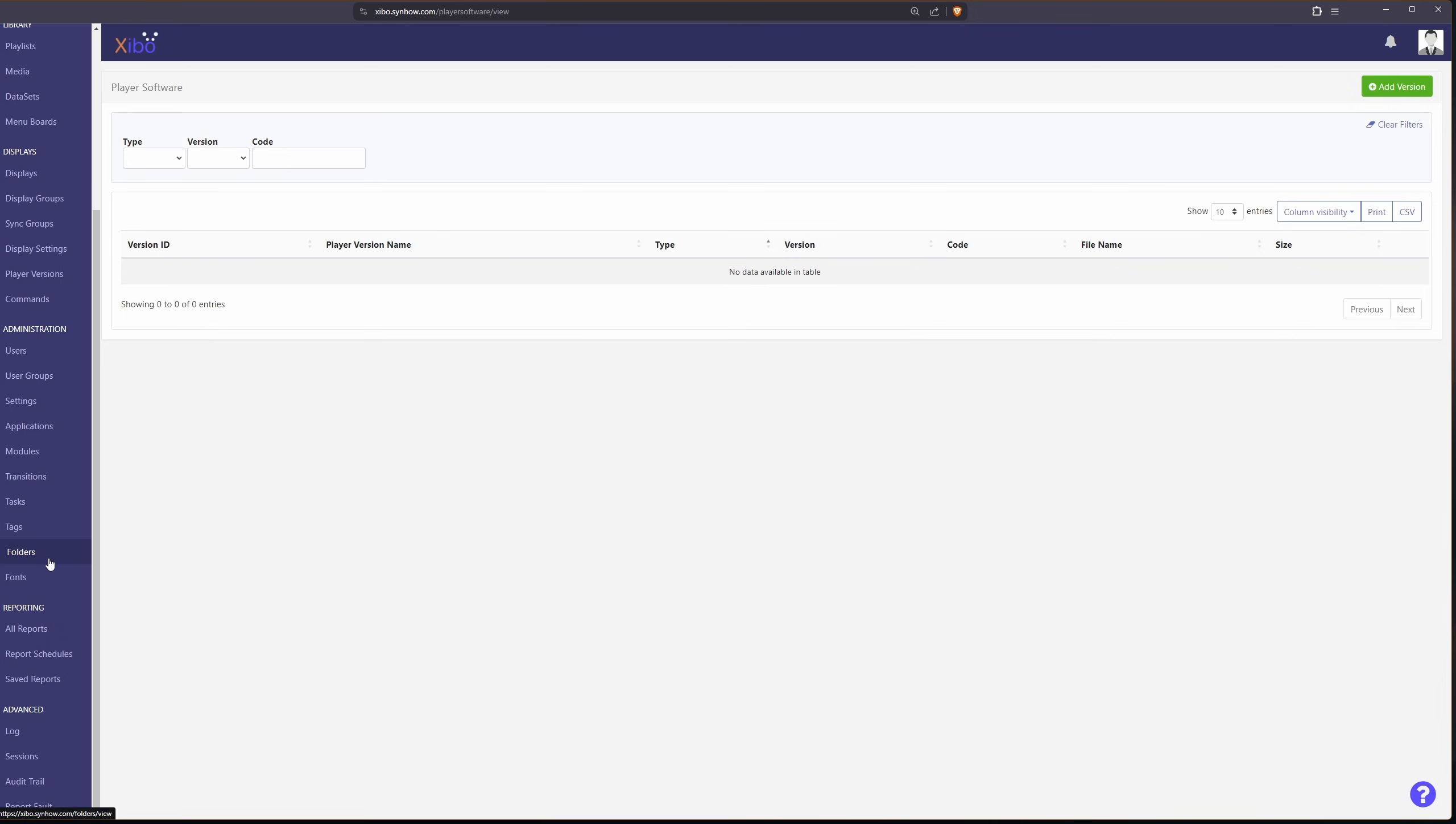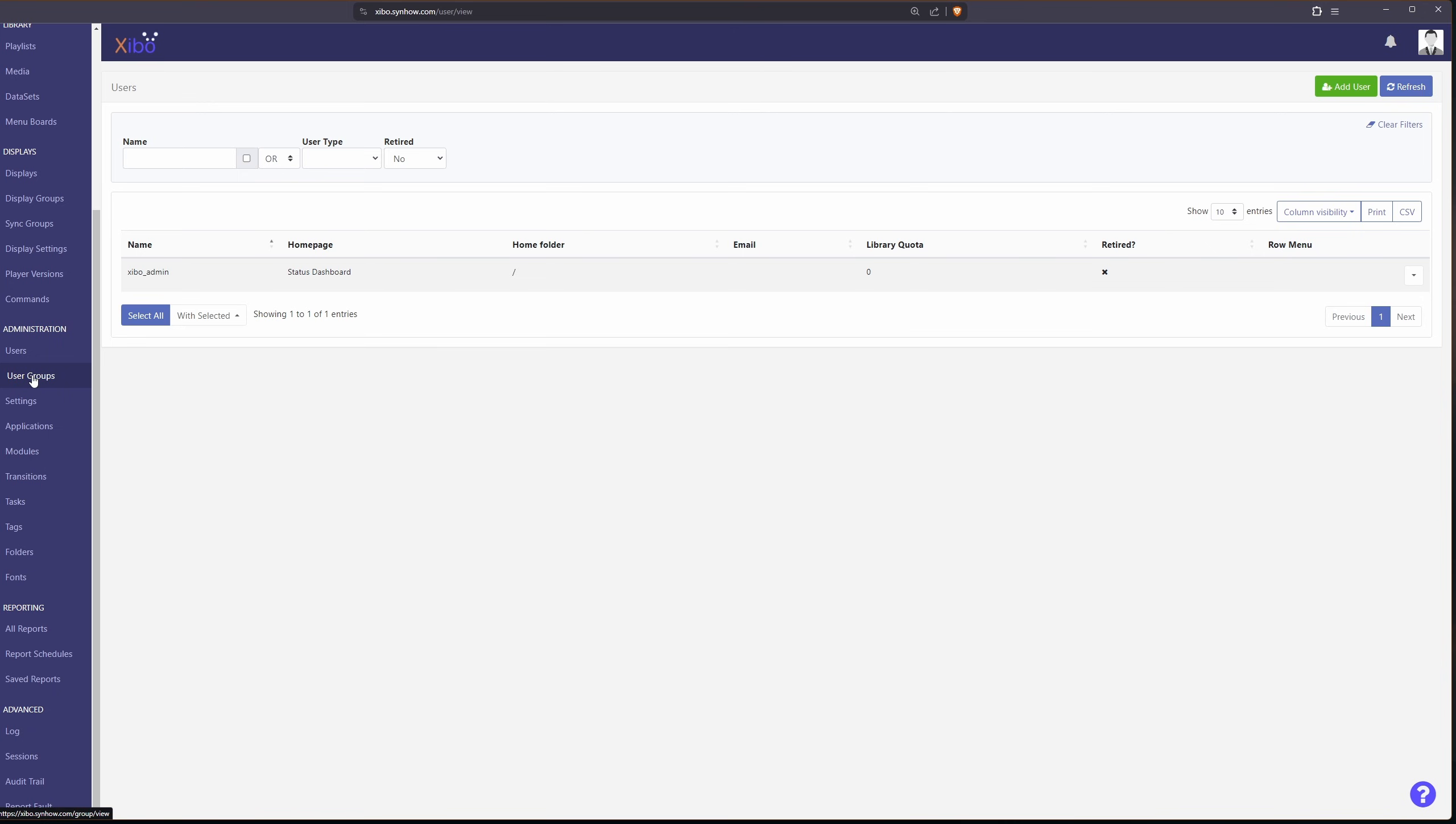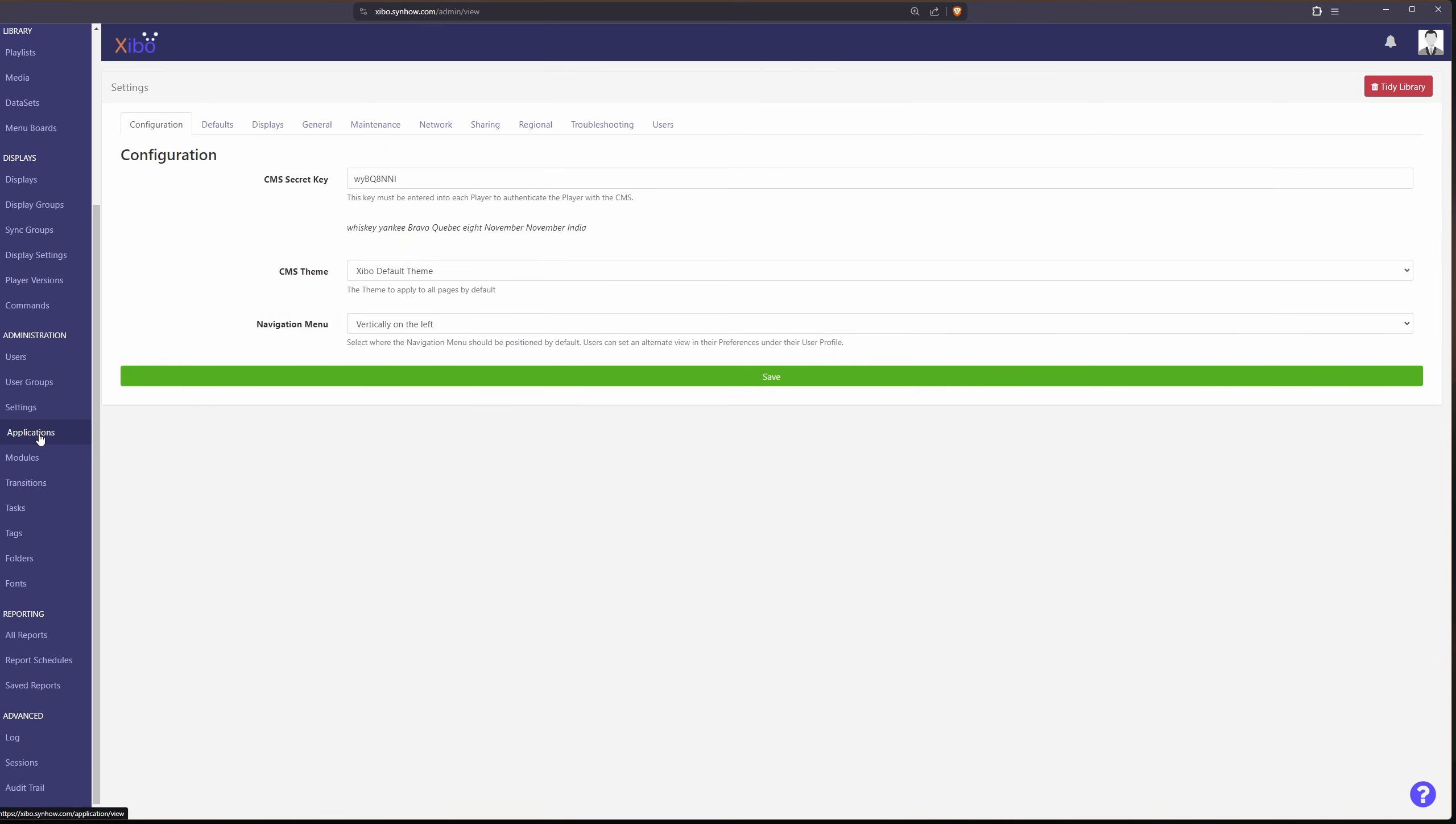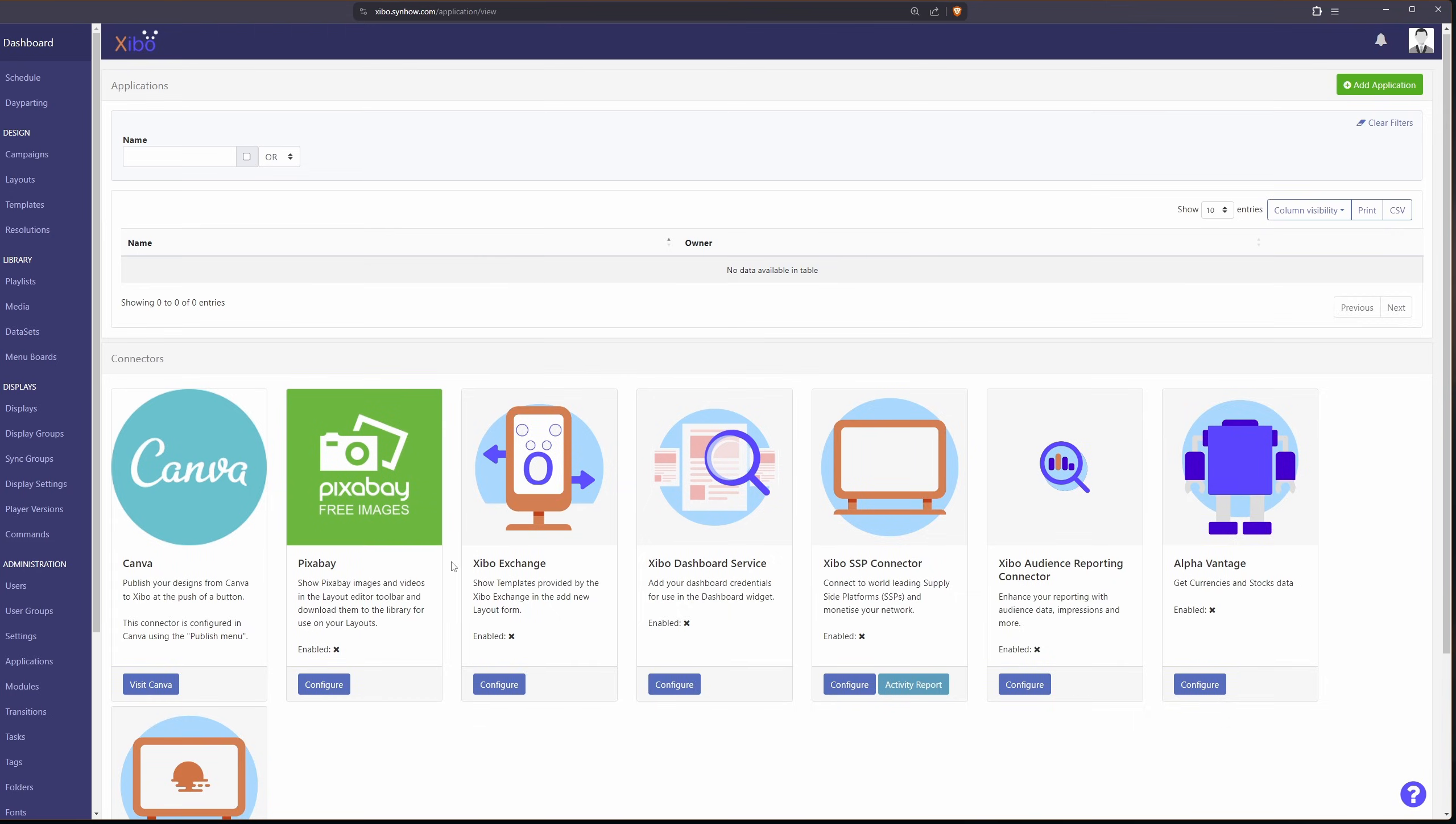The last couple of settings here really apply to your server and who has access to work in Xibo as well as user groups, settings for the entire platform, different applications that you can enable.